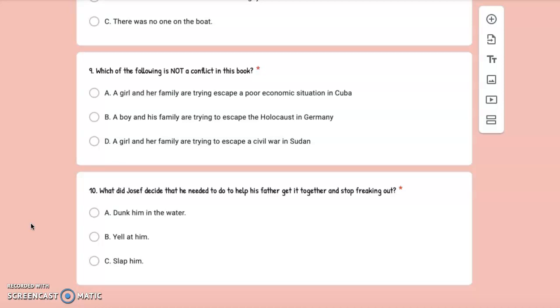Number 10: What did Joseph decide that he needed to do to help his father get it together and stop freaking out? A. Dunk him in the water, B. Yell at him, or C. Slap him.